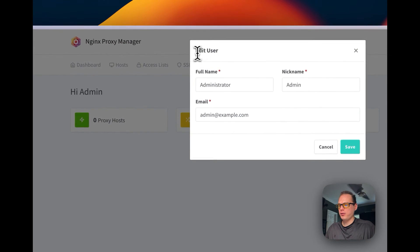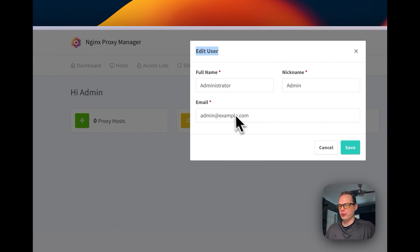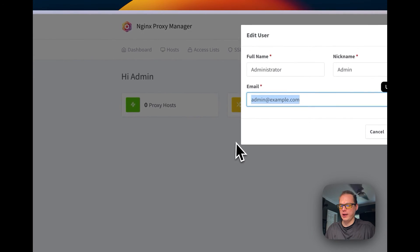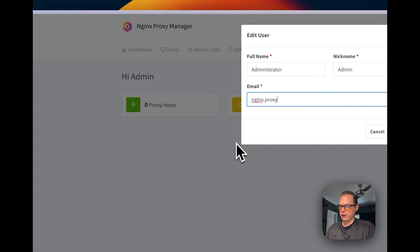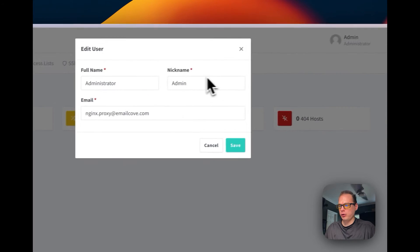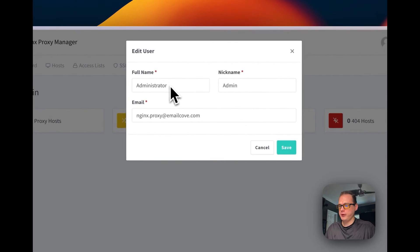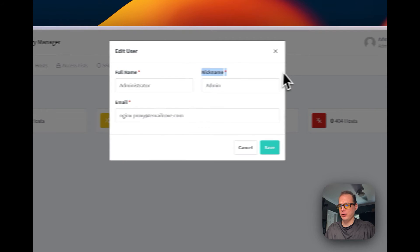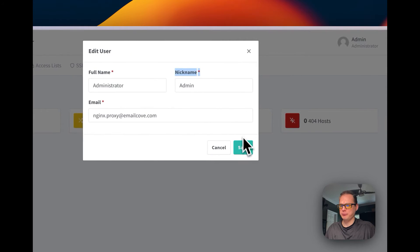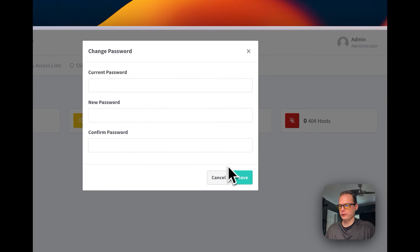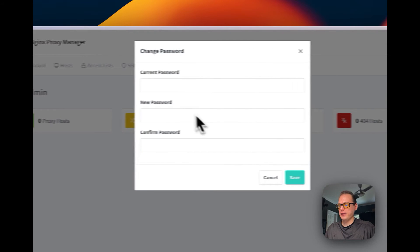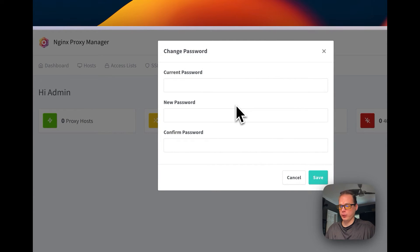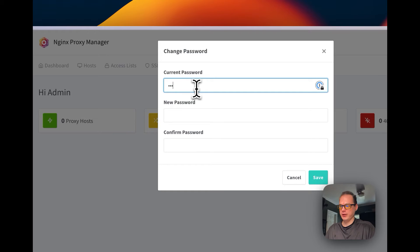Now it's going to say edit user. It's going to want me to enter a different email. So once you enter an email, you can also change your full name and you can change your nickname. I'm going to say save right here.